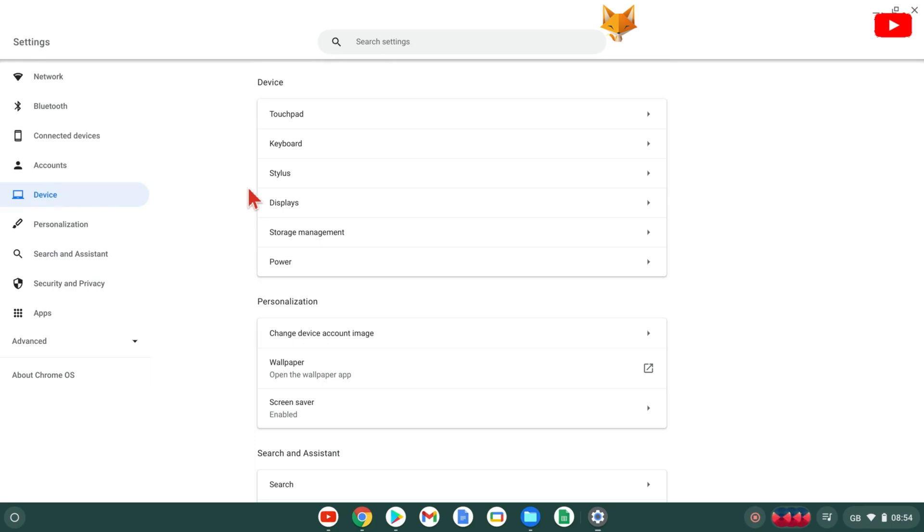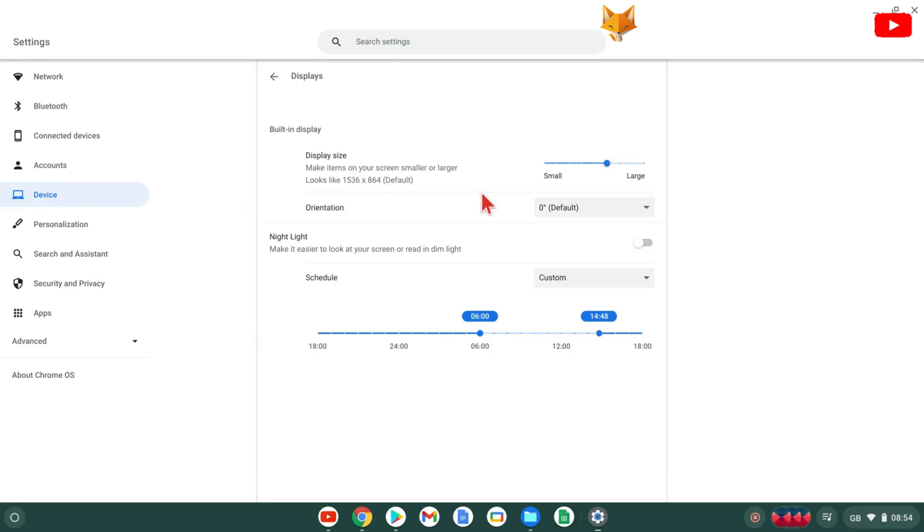In Settings, select Displays. Here in the nightlight area, you can set an automatic schedule for nightlight to go on and off.